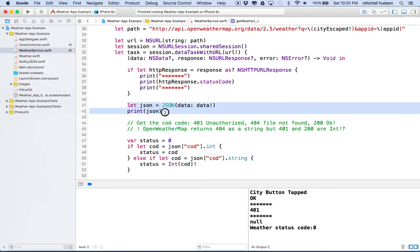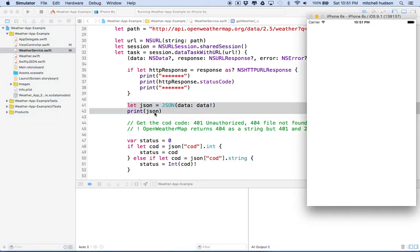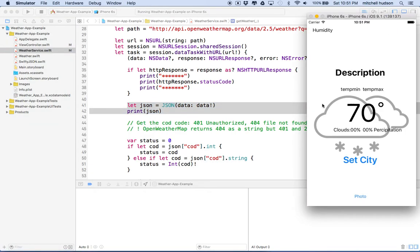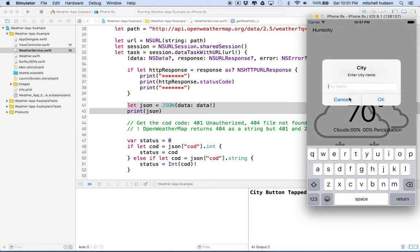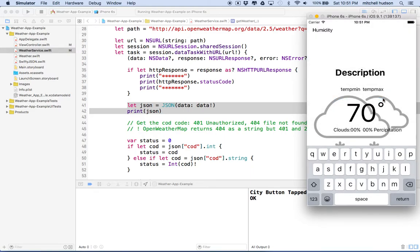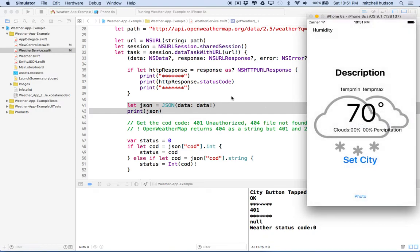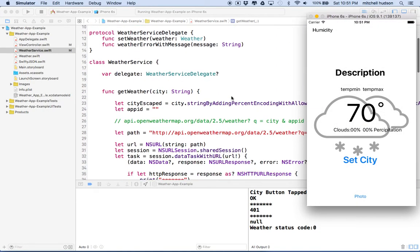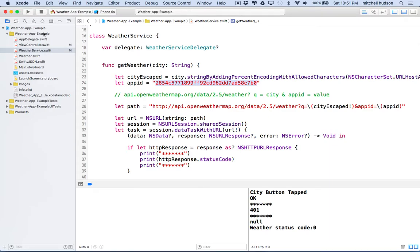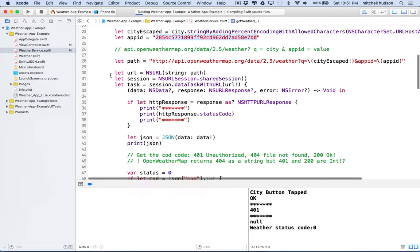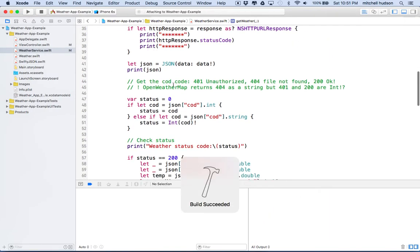We should already have this from the previous examples. So that already exists there, and then if I test here, we're going to be looking at this JSON data. If I set the city and I type in Ohio, and it says something went wrong, I forgot to put my API ID in there, let me put that back.